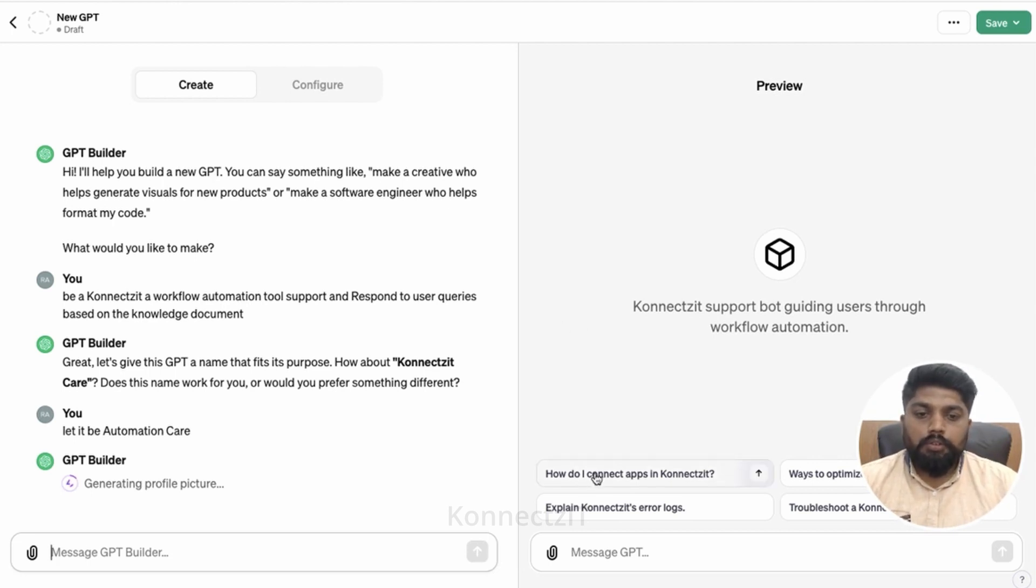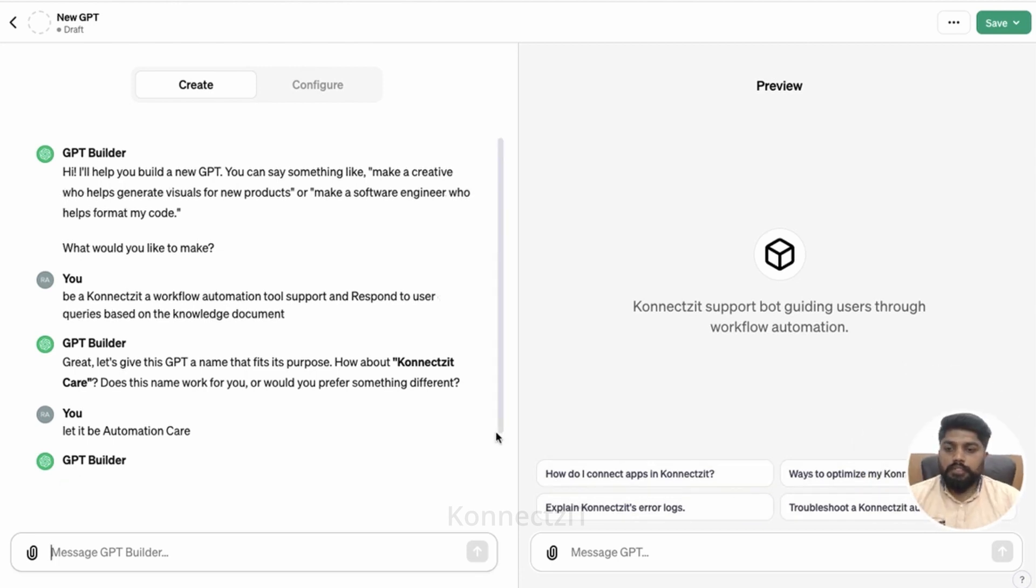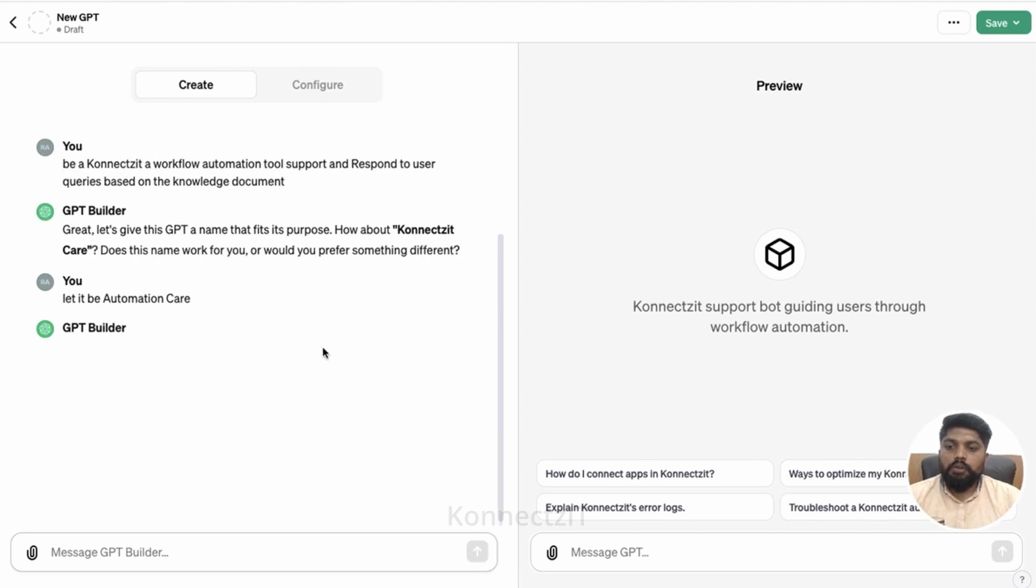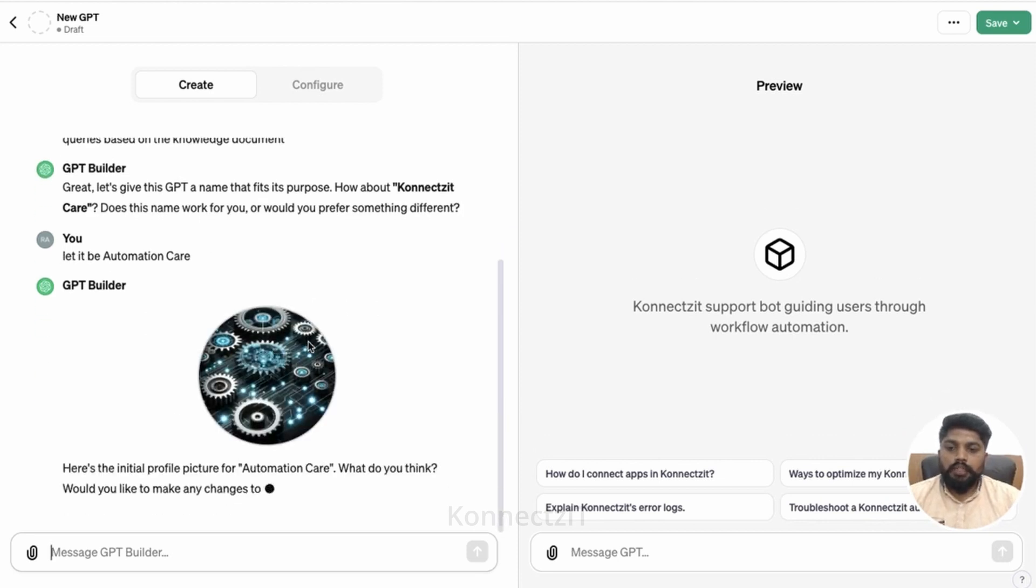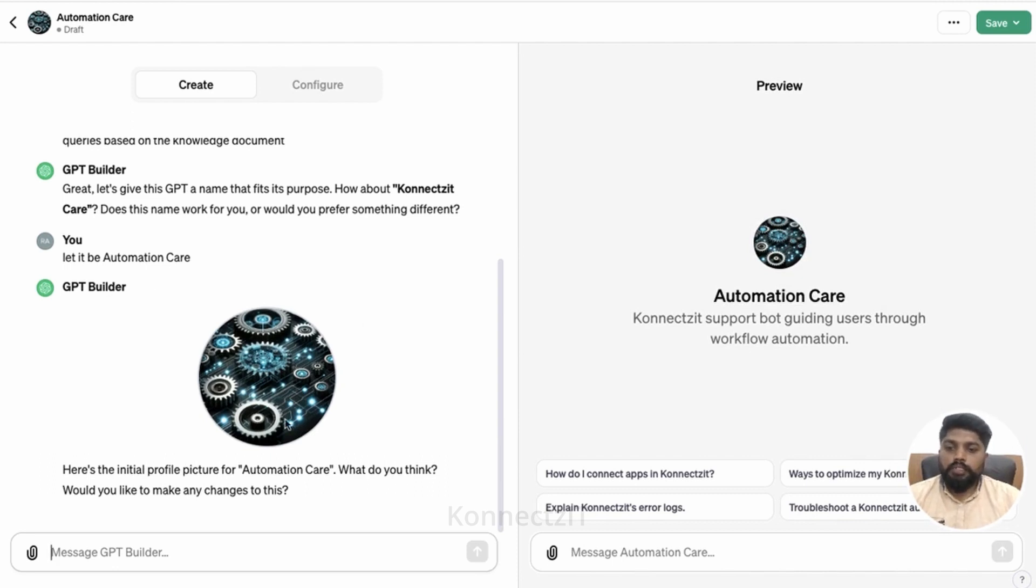And also it has given all the questions over here, most frequently asked questions. You can see that all these things you can actually modify. It has given me the icon as well, it auto-generated the icon.